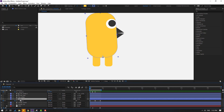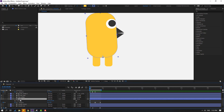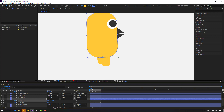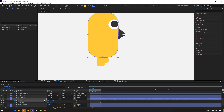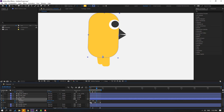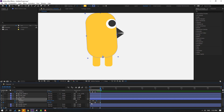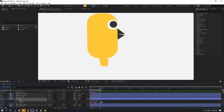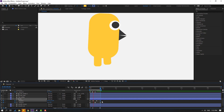Select the body, hold Shift, press P to make a new position keyframe. Go forward, move the body down, then go forward again and move it up. Go to here, select the first keyframe, Ctrl+C, Ctrl+V to loop.